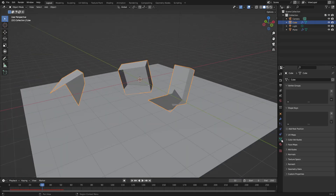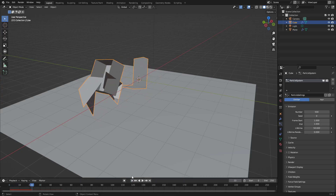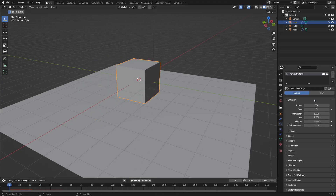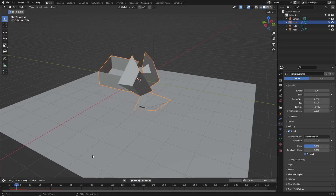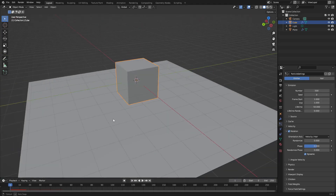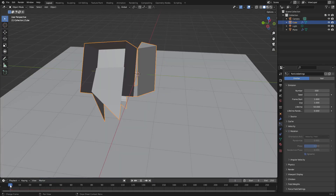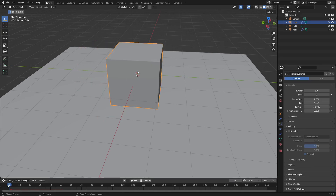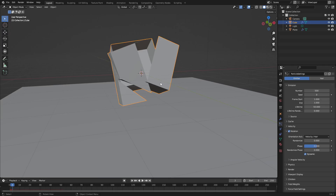Go back to the Particle tab. First, change the number of particles to around 500. Scroll down, check Rotation and open it up, then check Dynamic. Now when we play it, the cube actually looks like it's breaking apart instead of just randomly smashing into pieces. With Rotation on, the cube breaks apart — much better!